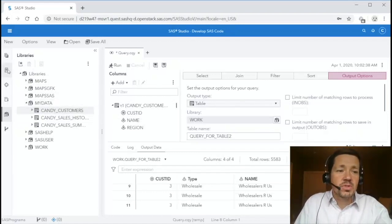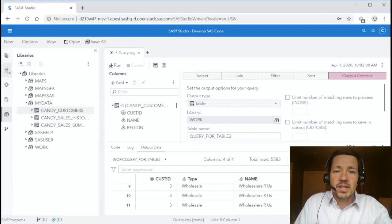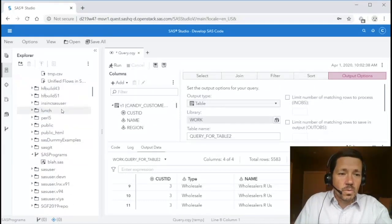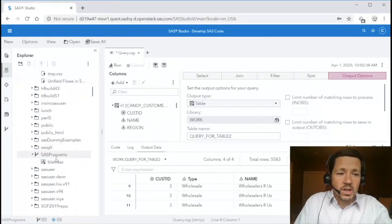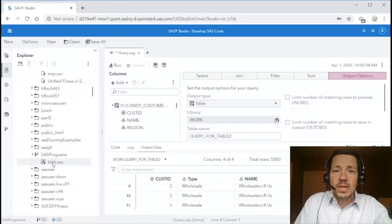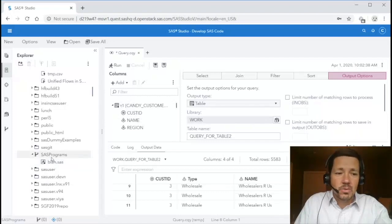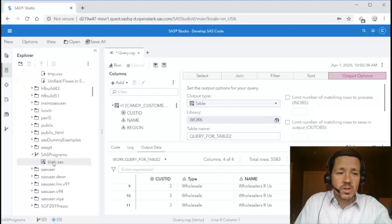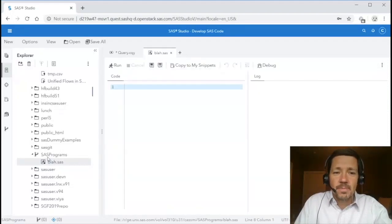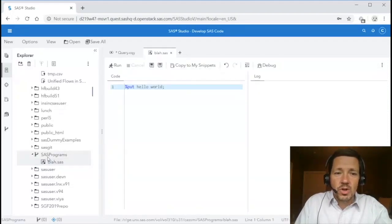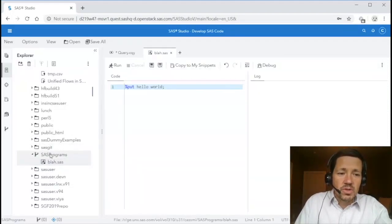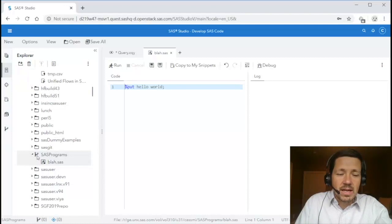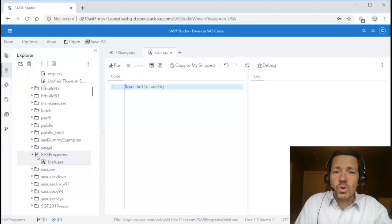The next thing I want to show you is the Git integration that we added to 5.2. Git was in SAS Studio 3.8 and in Enterprise Guide we've added very similar functionality to 5.2. So here I've got a blah.sas program which I'll open.